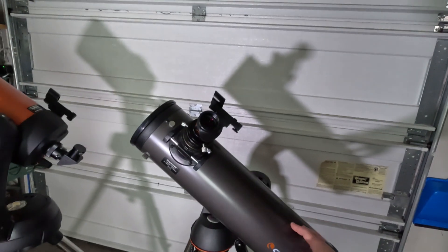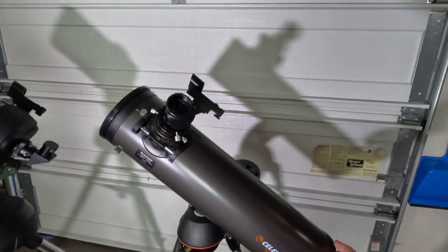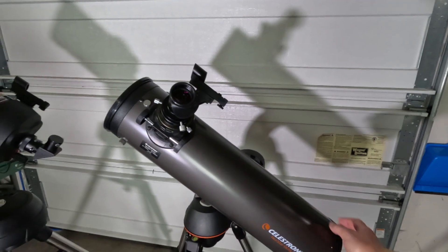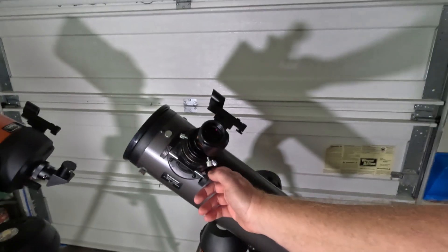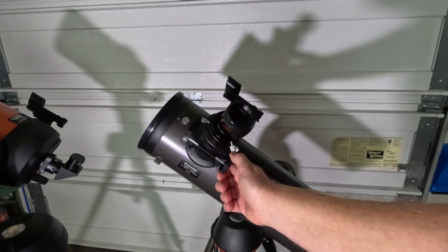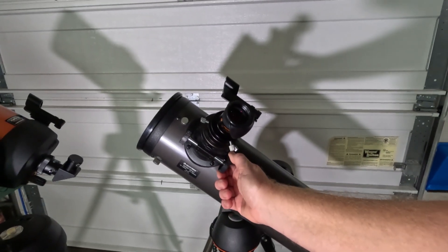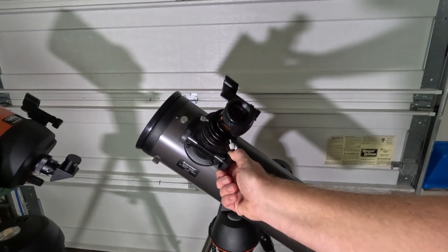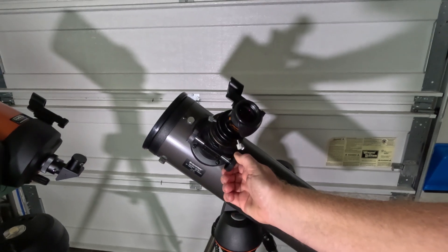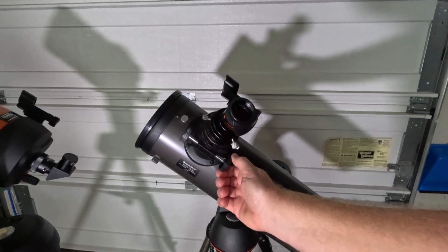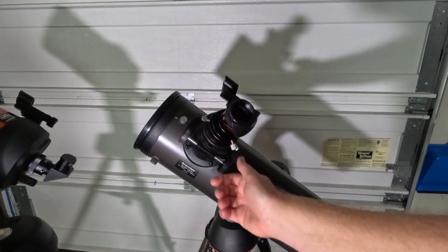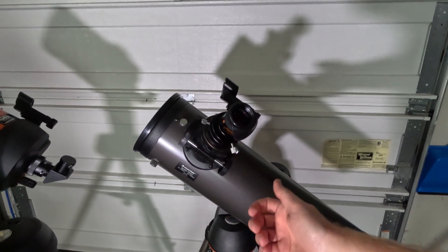And the reason you care about that is when you're looking at the planets, right, and you're adjusting the focus, you're shaking the telescope. So it's going to take a while to kind of settle down. So that's why you really care about that.